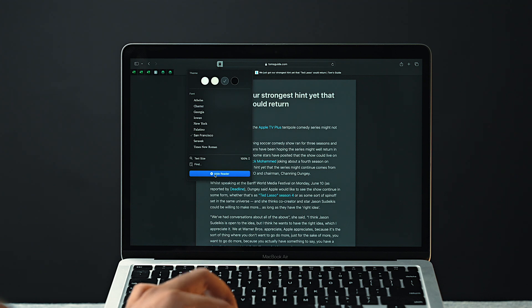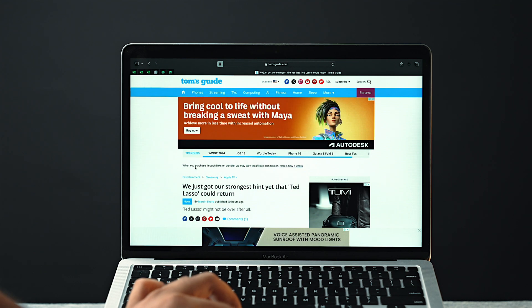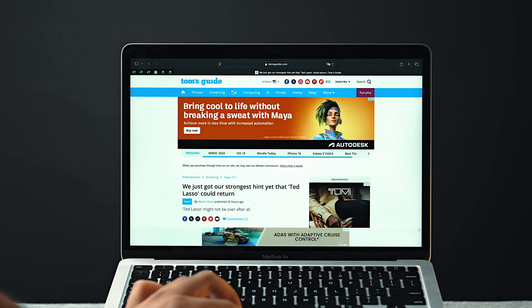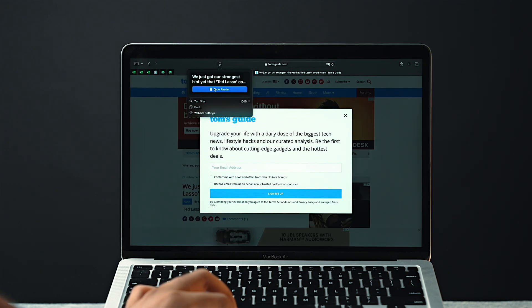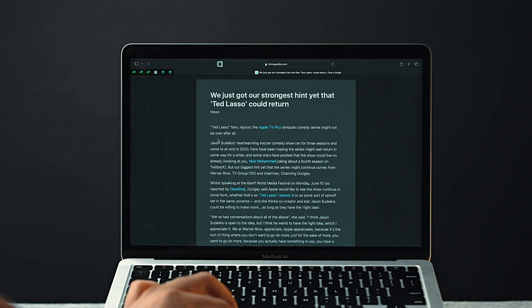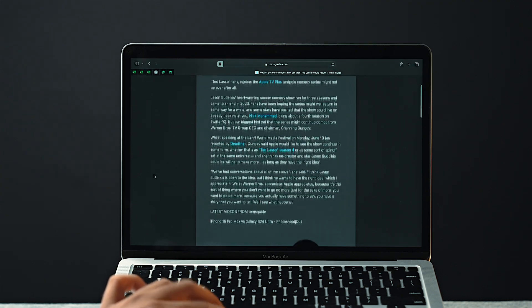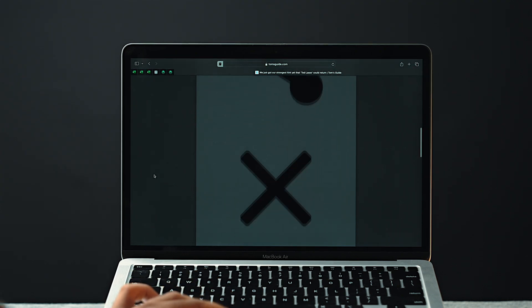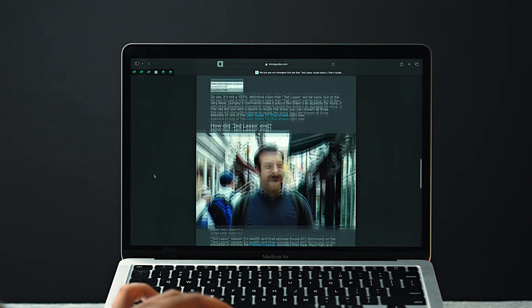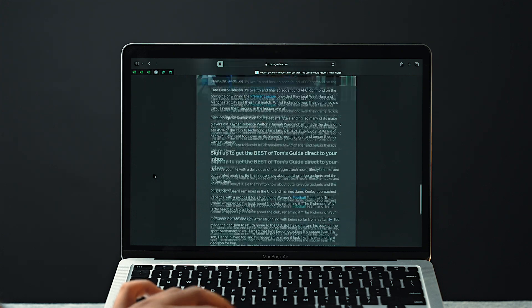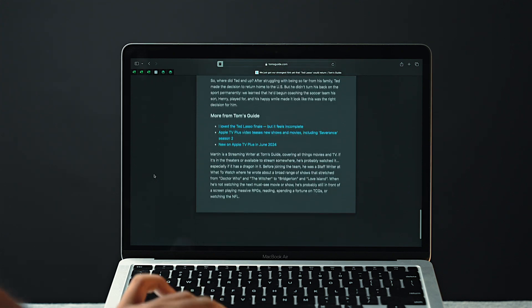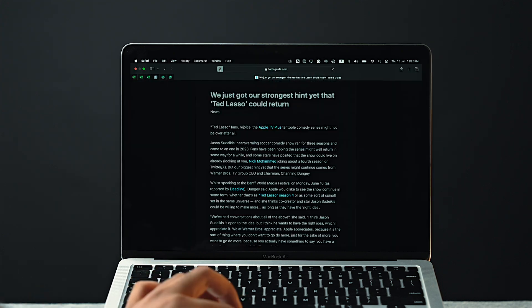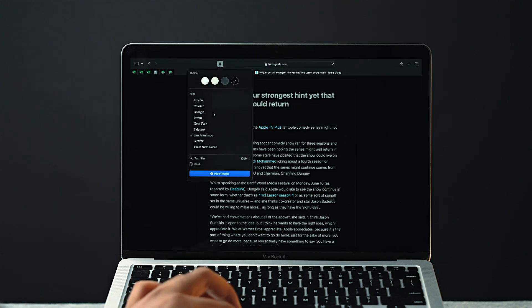So when you are in the Safari browser and reading an article, just tap on this top icon right here and then again tap on Reader, and all of your cluttered ads will be gone. And now your article cluttered with ads is just clean and minimal looking. You can also change the font style and color of the page if you want to.